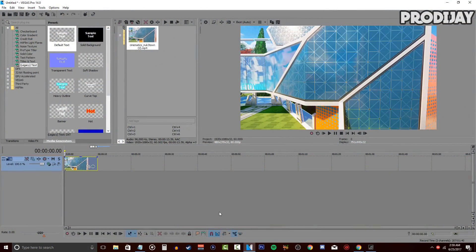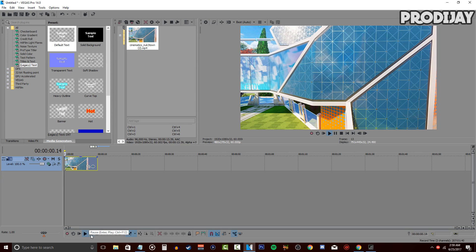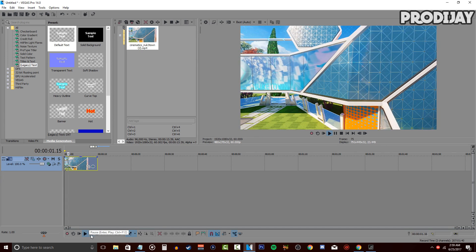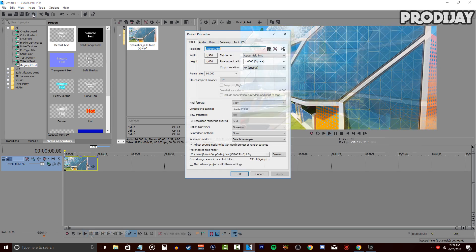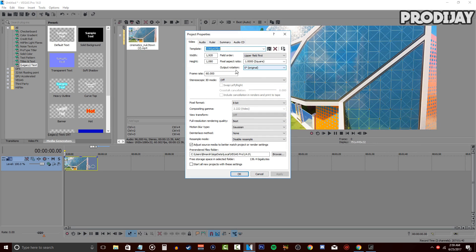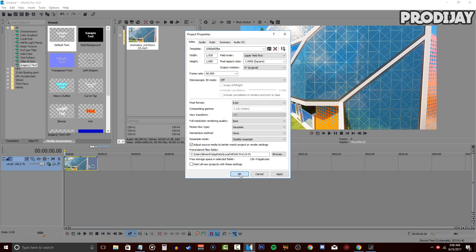Getting into the program, you want to make sure you have the cinematic video clip you want to use. In this case, I'm going to be using the same cinematic clip from my death reaction montage. Make sure your project properties are correct and make sure disabled resample is on.